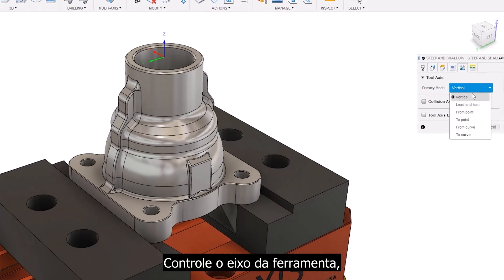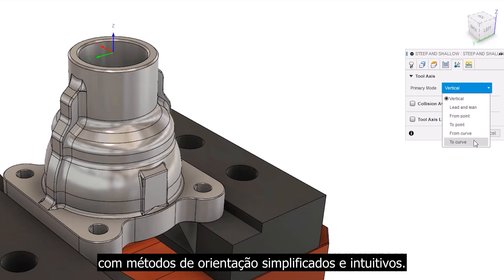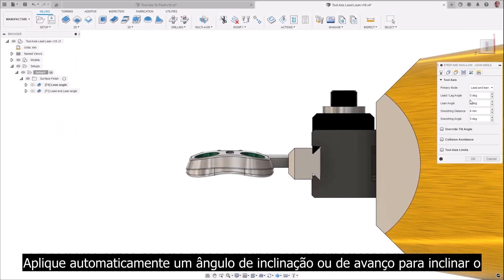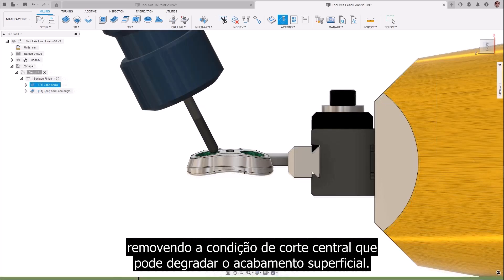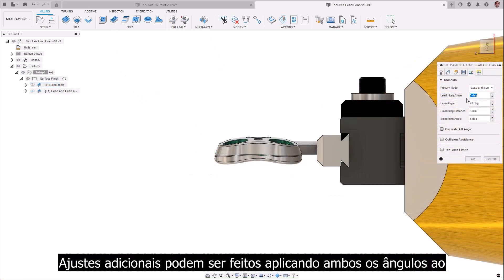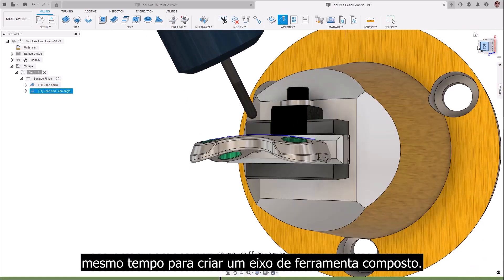Control the toolaxis — the most crucial step of this type of CAM programming — with simplified and intuitive methods of orientation. Apply a lean or lead angle automatically to tip the toolaxis off its center point, removing the center cutting condition which can degrade surface finish. Further adjustments can be made by applying both angles at the same time to create a compound toolaxis.